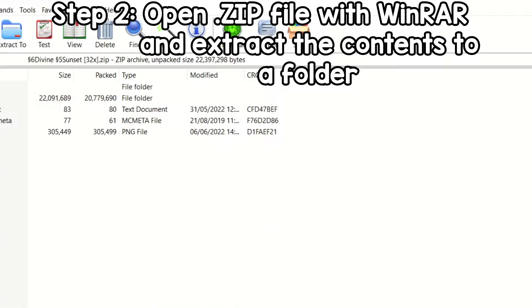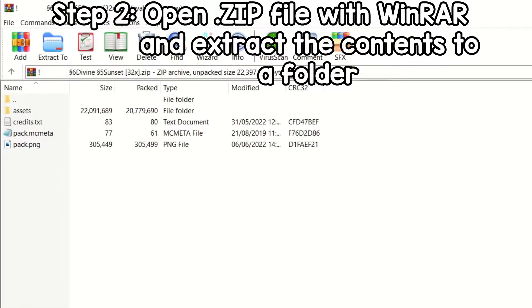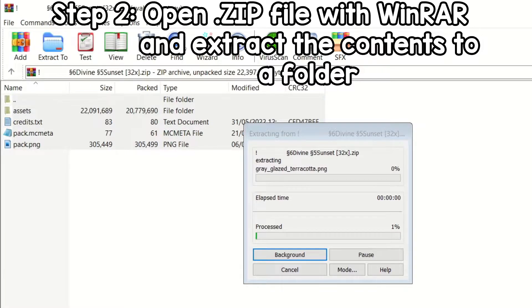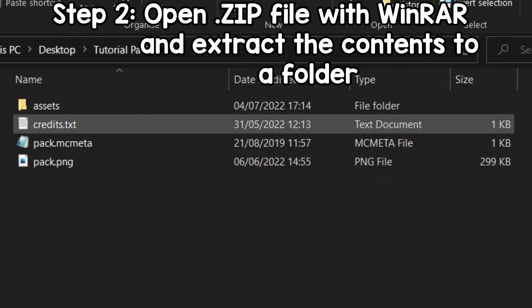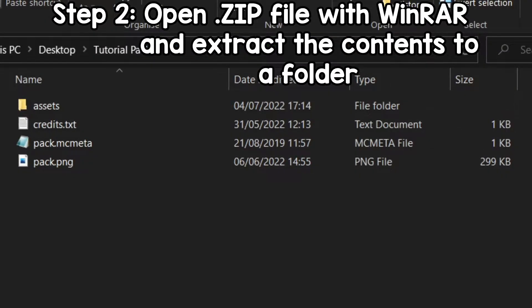Our pack has just finished downloading. As you can tell, here it is on my dashboard. So what we want to do next is select everything in the pack, extract it to a folder, and all those files are now in our tutorial pack folder.